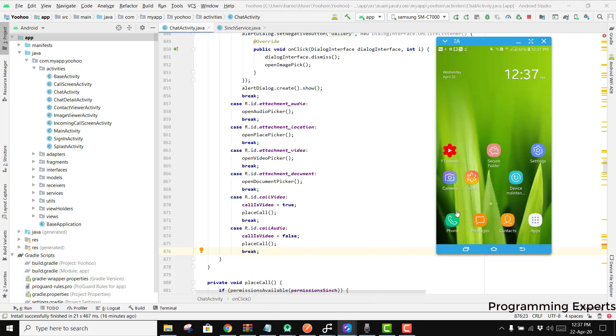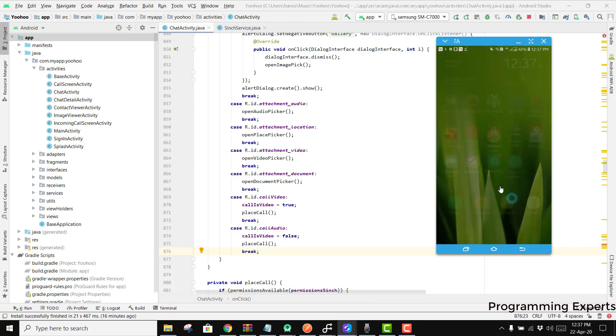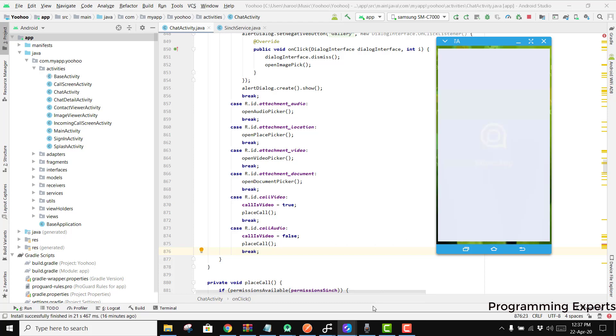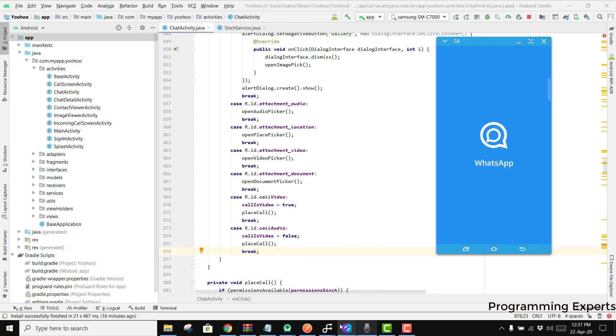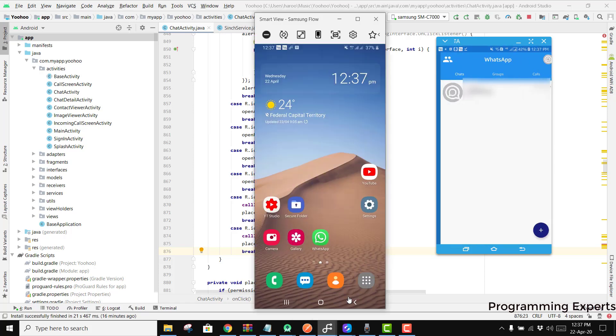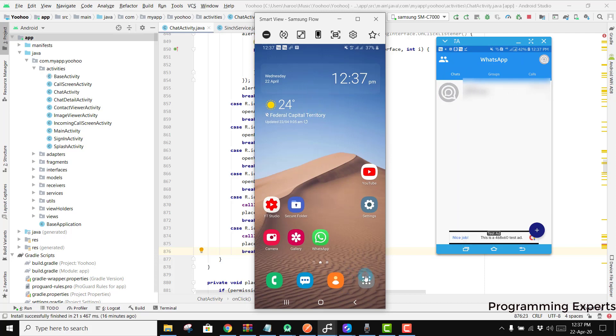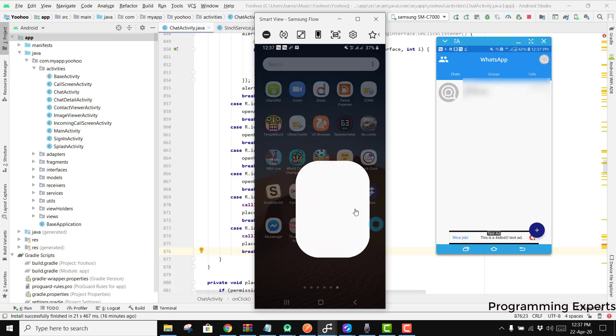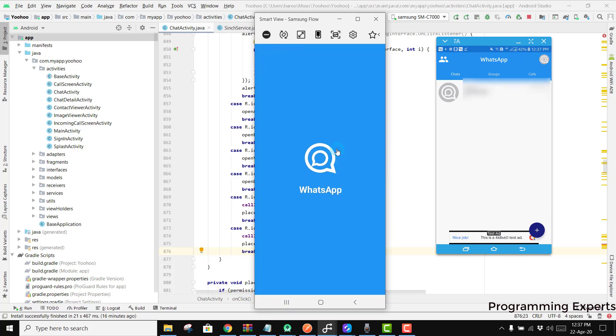Here you can see I have this phone and also I have connected my Android 10 with it, and if we open it you can see we have this.